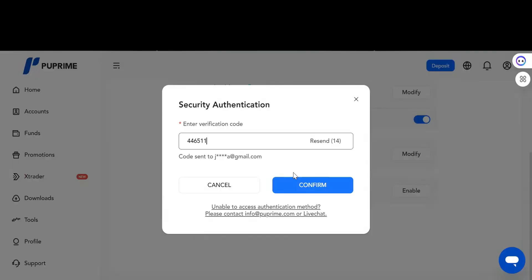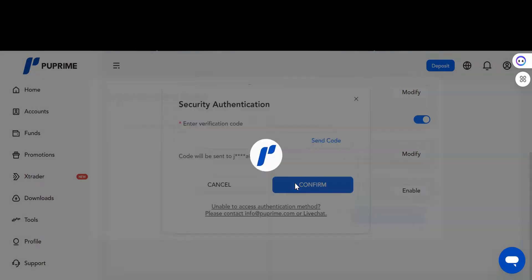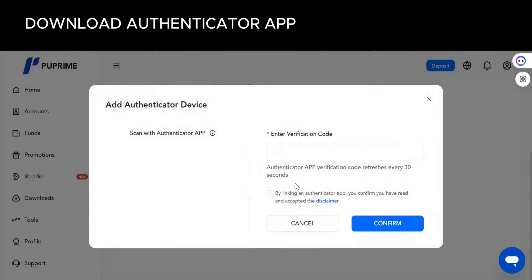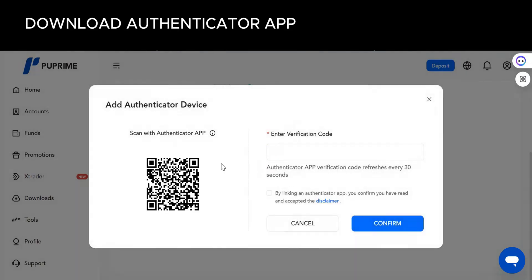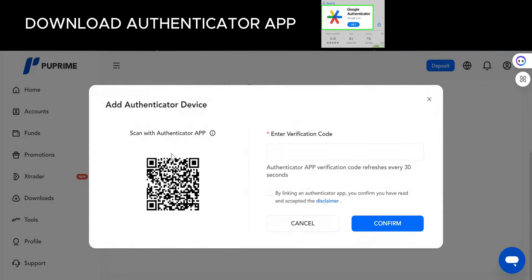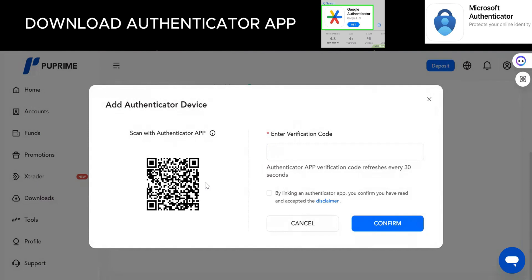When you confirm, the next stage is this. This is where you either scan or copy your authenticator details. Because I'm using a phone, it's not showing me the key. Sometimes you might see the key, or sometimes you might just see this. At this point you need to scan this with your phone.